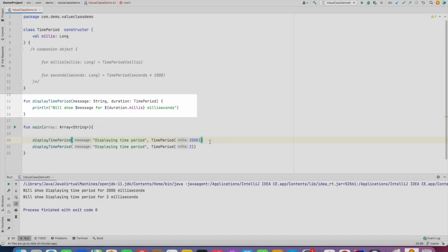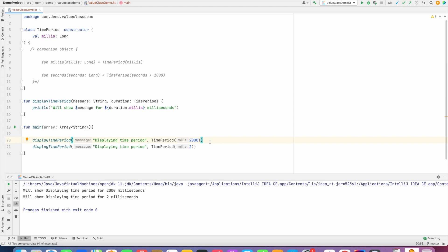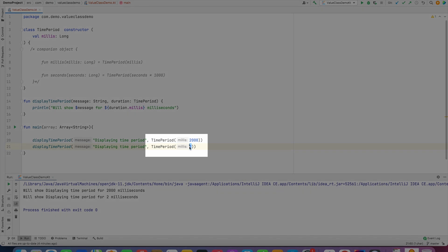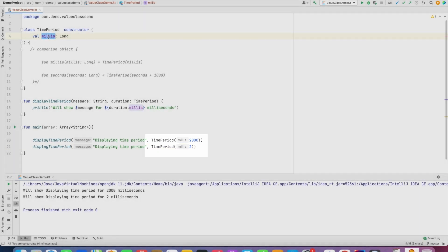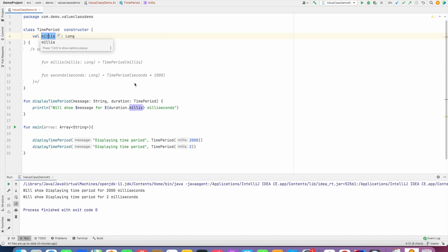Now the problem that you can immediately observe is I have created this TimePeriod with the constructor and I am actually expecting it to be passed a long value and that long value should be in milliseconds. But I cannot prevent somebody from passing a smaller value assuming that maybe what I am supposed to pass is seconds. I can try to solve it by writing this name to make sure that it explicitly tells what you need to assign here, say for example milliseconds.